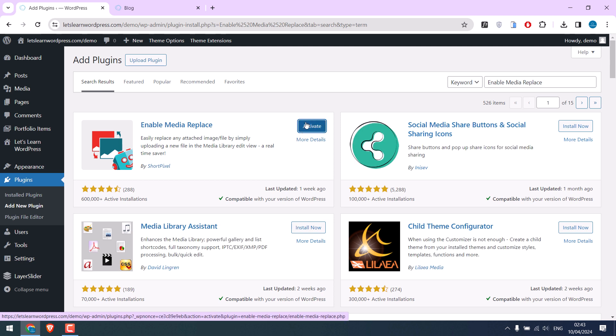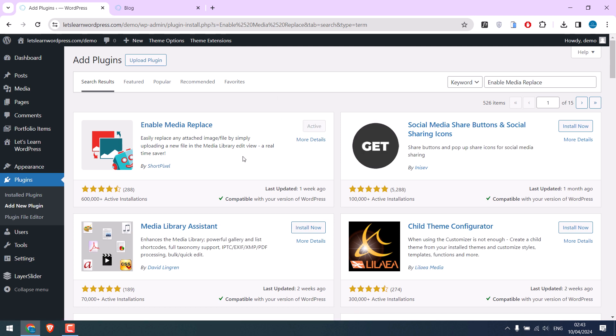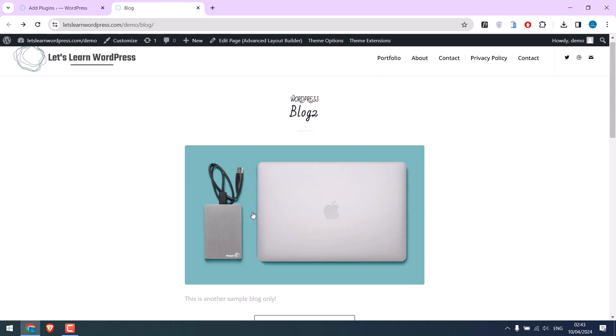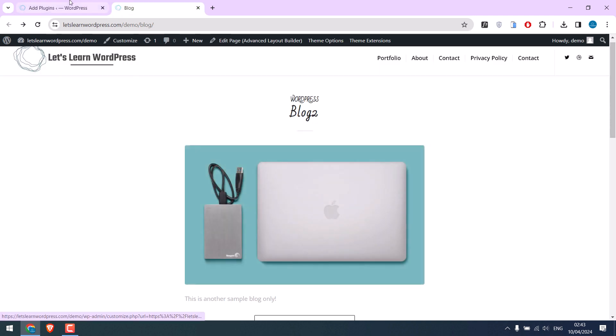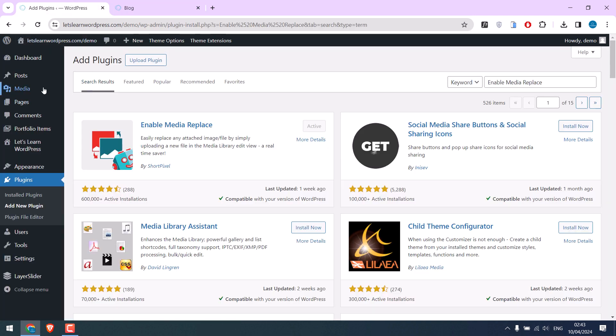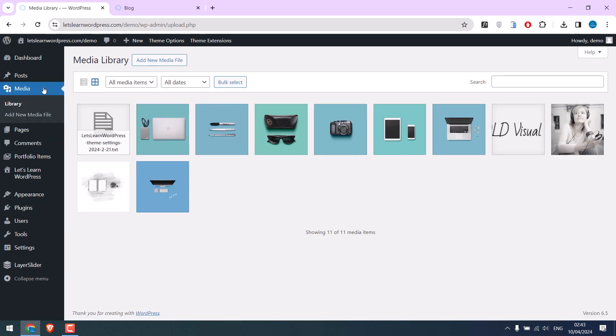Activate the plugin. The plugin has been activated. Now I want to replace this image, so go to the Media library. This is the image.